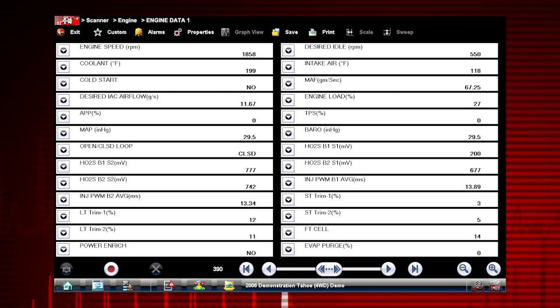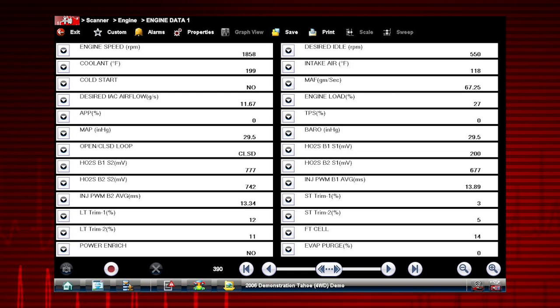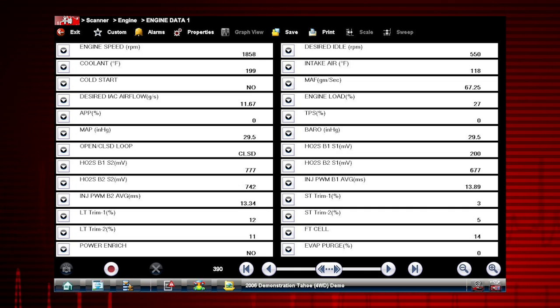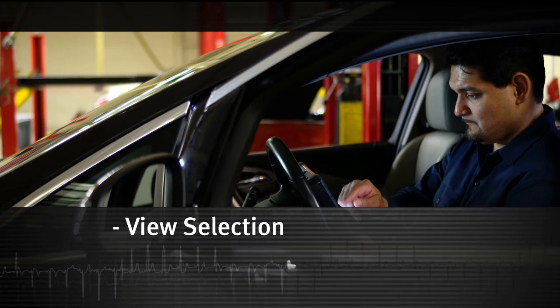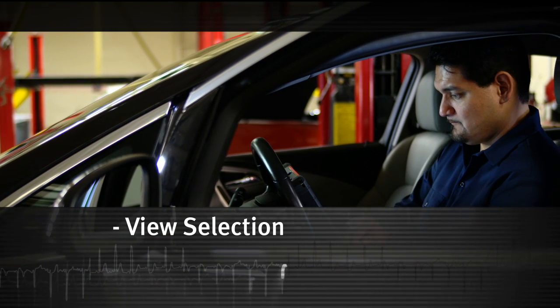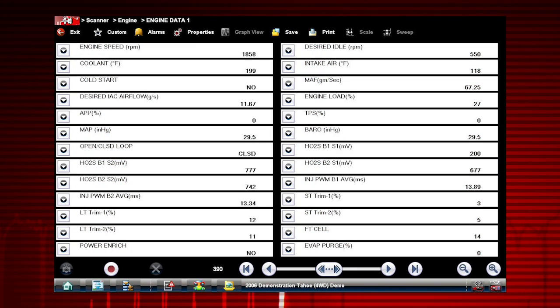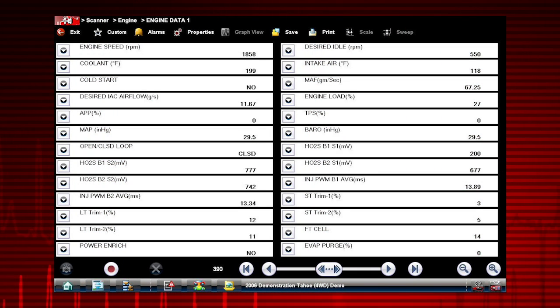Graphing relationships between data parameters gives you a view of performance over time and enables you to compare multiple data parameters. Data graphing can show momentary failures and data trends over time.